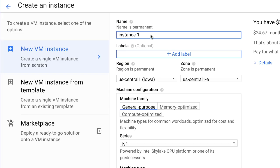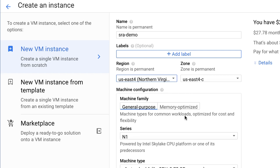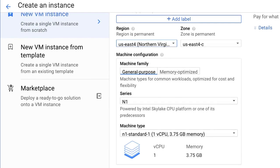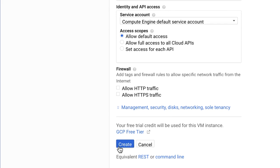I'll give my instance a name. For GCP, as long as the region and zone begin with US, you'll be fine. At the bottom of the page, click Create.